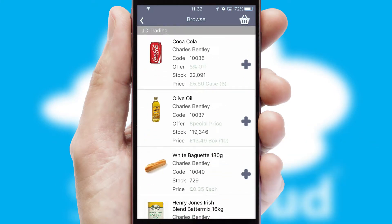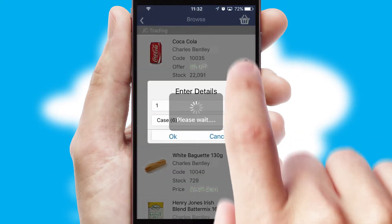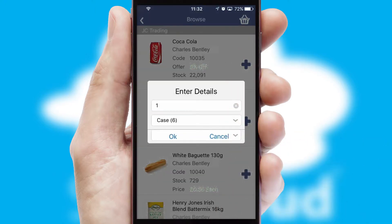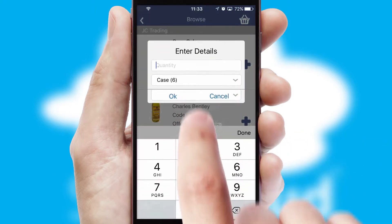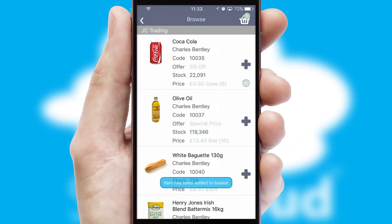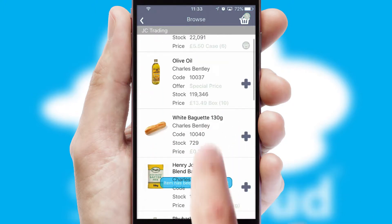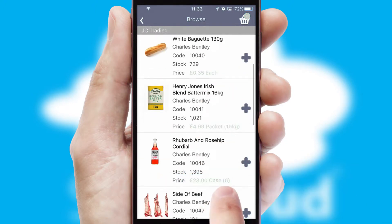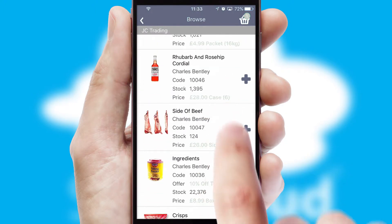Once you have found the required item, simply click, enter the required quantity, unit of measure, and then confirm. A basket icon will appear beside the product to confirm it has been added to your order.